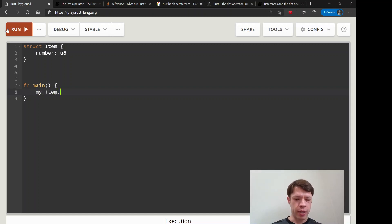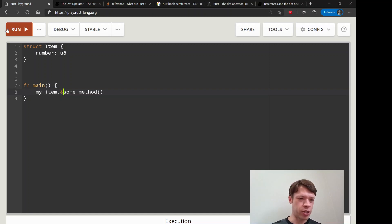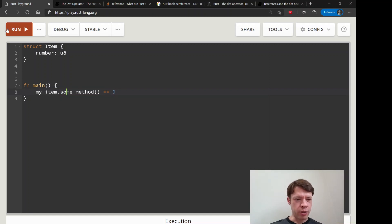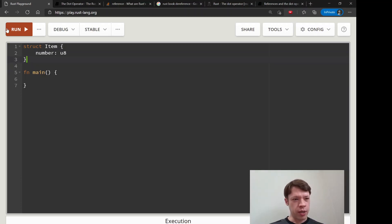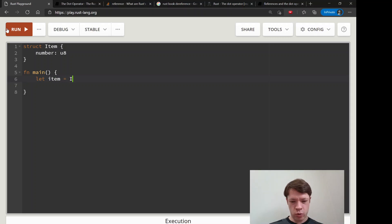It's a convenience, because otherwise if you have `my_item` and you're calling some method and you have to think about whether it's a reference, and then you'd need to dereference here, dereference there - you could have a whole bunch of method calls. If you had to do that manually, the language would be a nightmare, so Rust won't make you do that.